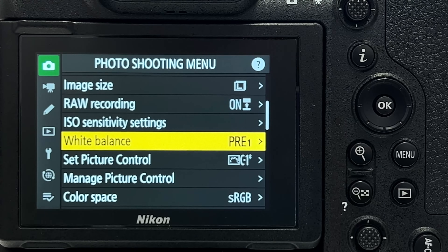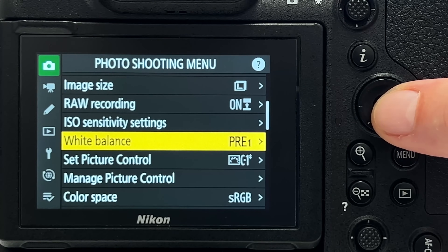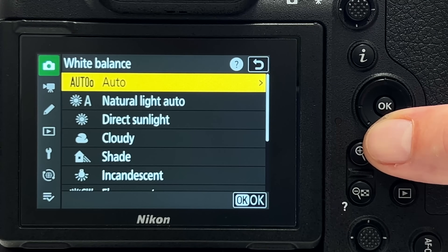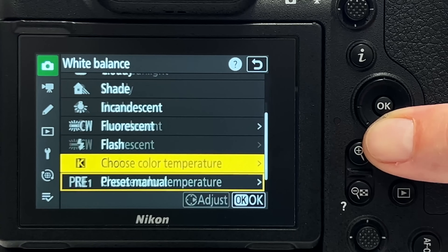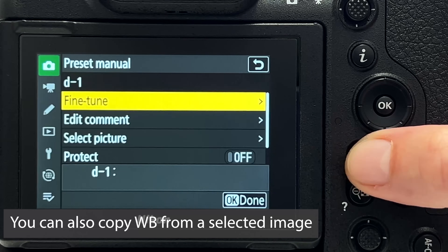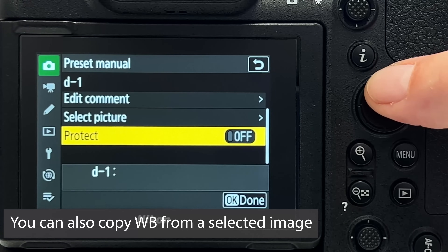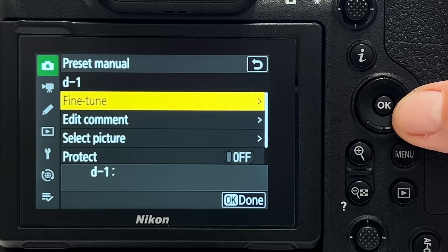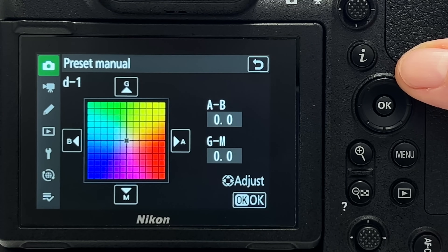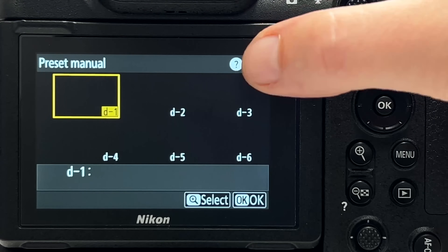Tip number five concerns white balance. You have the usual entries — auto, natural light, sunlight, cloudy, shade — but all the way down you have preset manual, which deserves its own video. You can set up your own white balance preset, protect it, and fine-tune it. You can use it directly during shooting and see the result in live view. It's a very nice feature and I recommend looking into it.